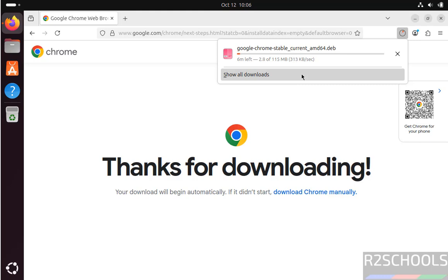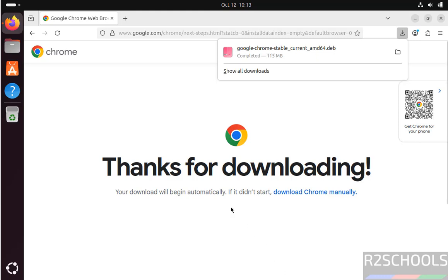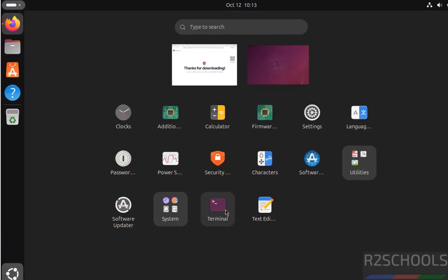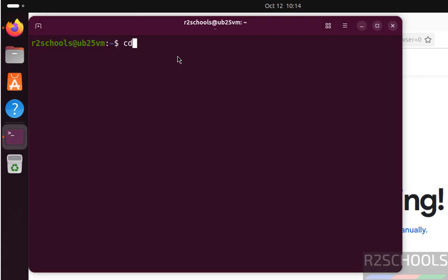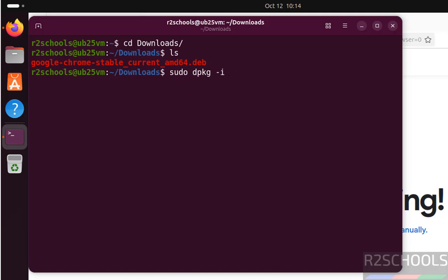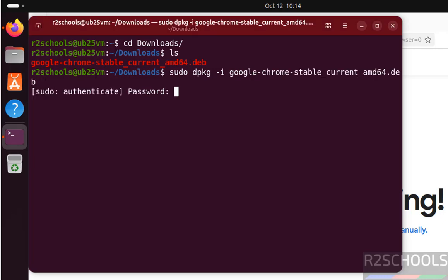See, download is completed. Now open terminal, go to downloads, and let's see. Here we have the Google Chrome Debian package. We have to install it. sudo dpkg -i google, give the tab to autofill entire Debian package name. Hit enter, provide the password of sudo user, hit enter.